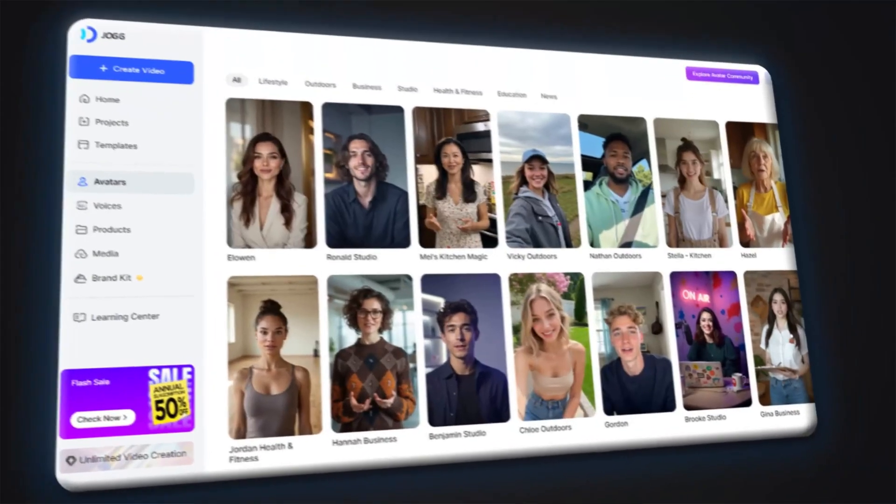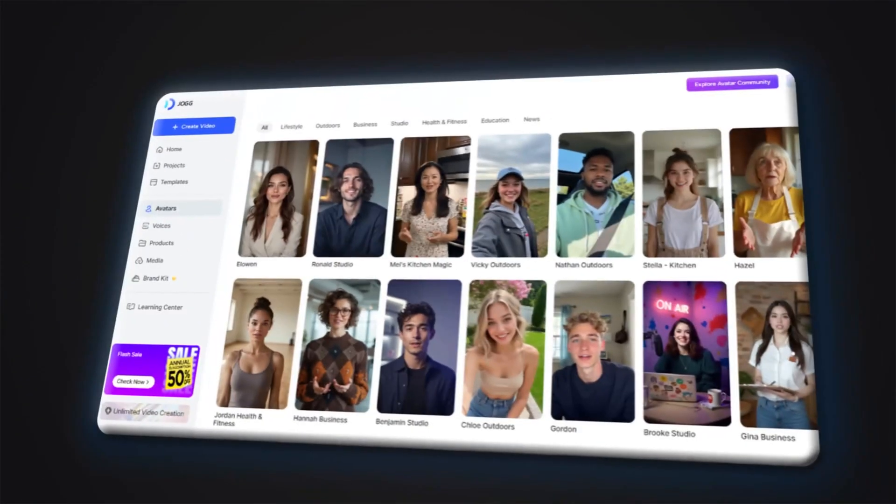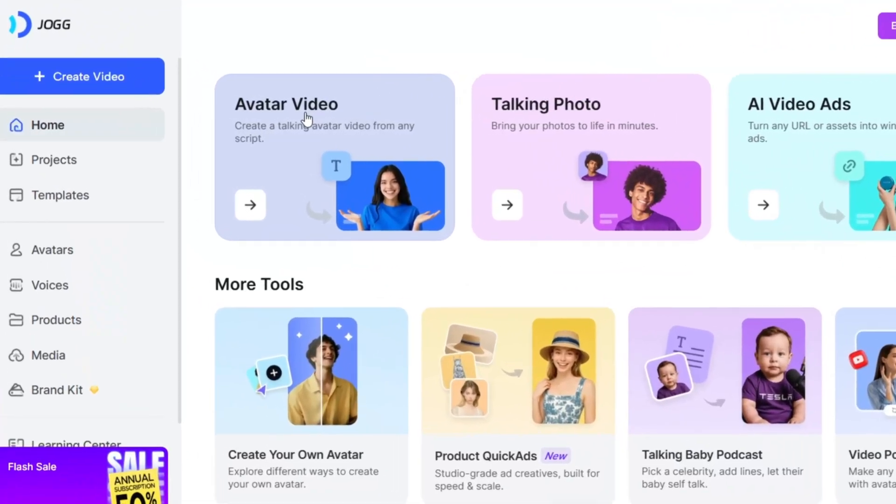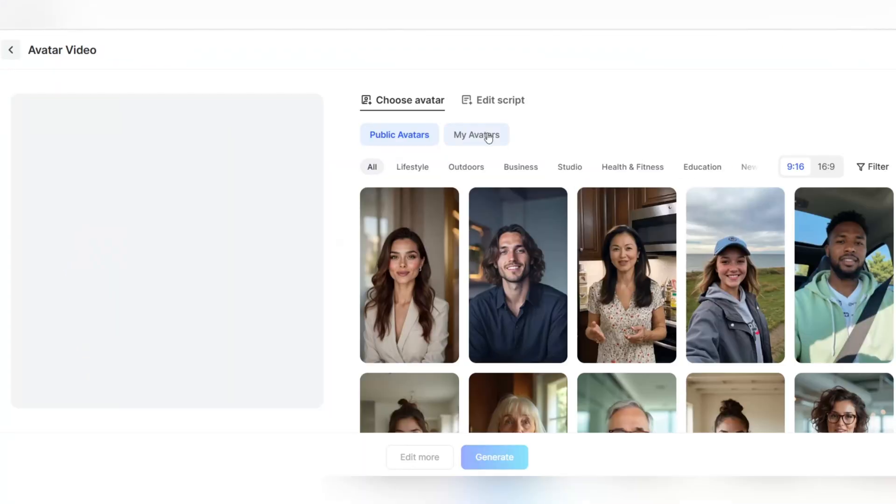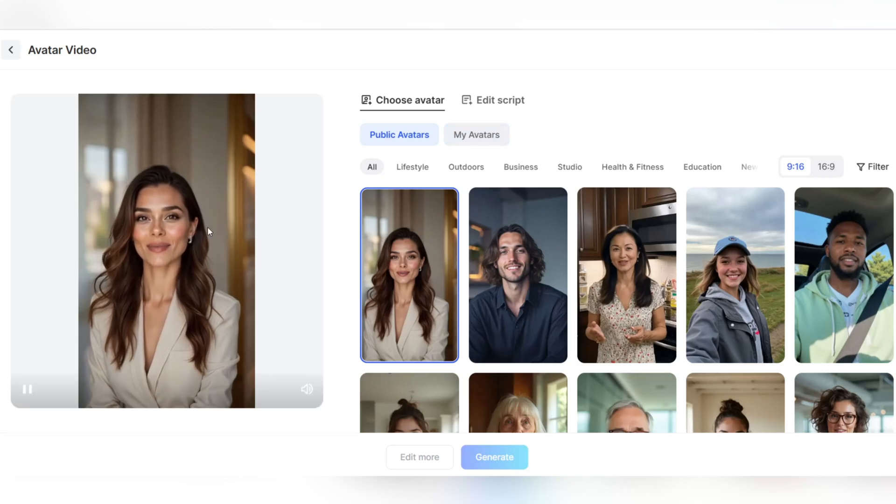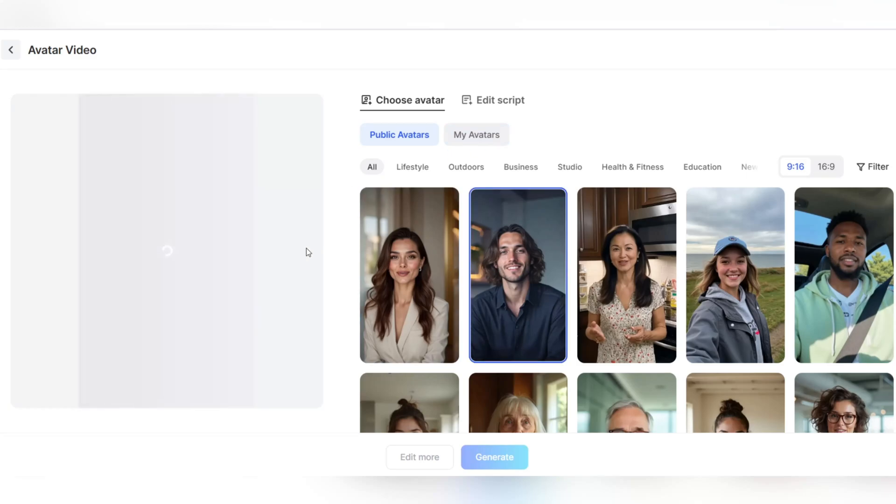If you want to use digital avatars to introduce products, create promotional content, or create educational videos, this is the section for you. First, click on the Avatar Video option in the dashboard. This section allows you to use professional-looking, natural-behaving avatars to produce real-life videos.